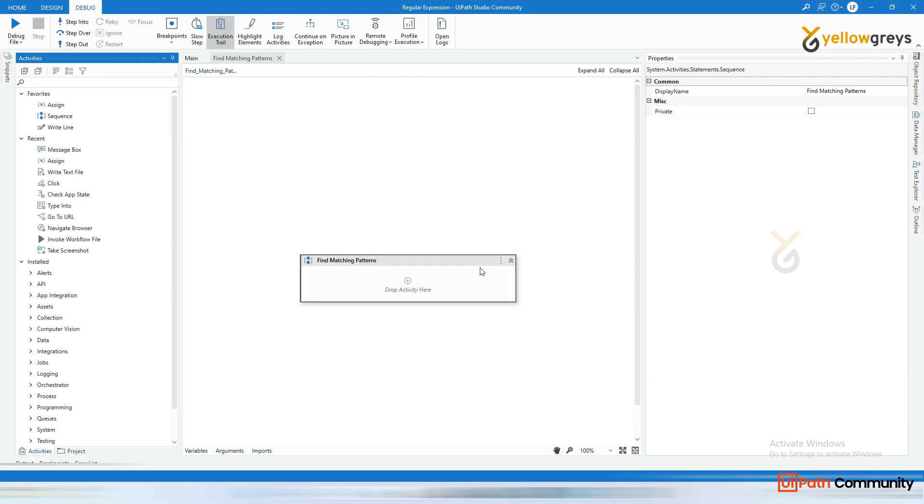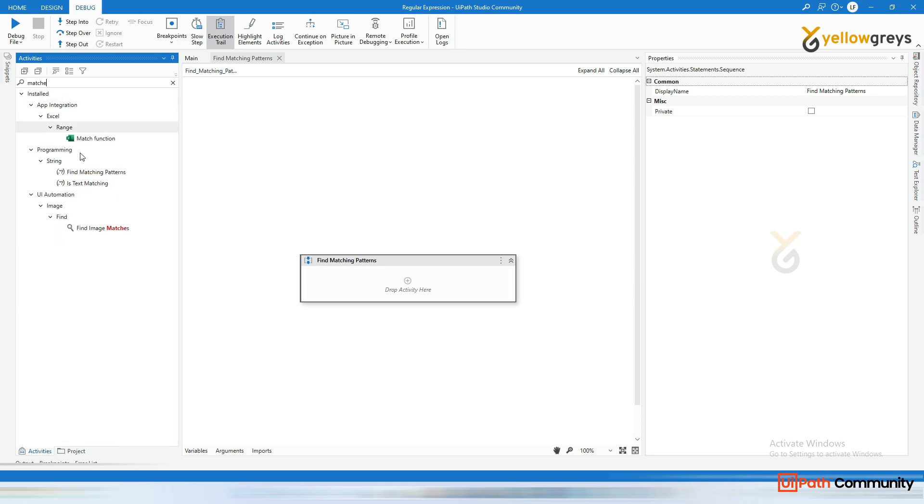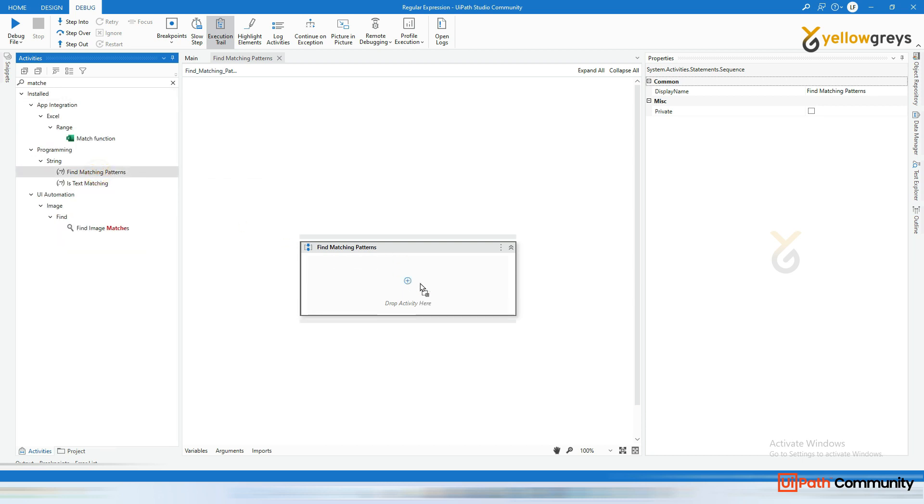Okay. Let's do a practical. Go to search bar, activity search bar and type Matches. Okay. And drag and drop find matching pattern here.